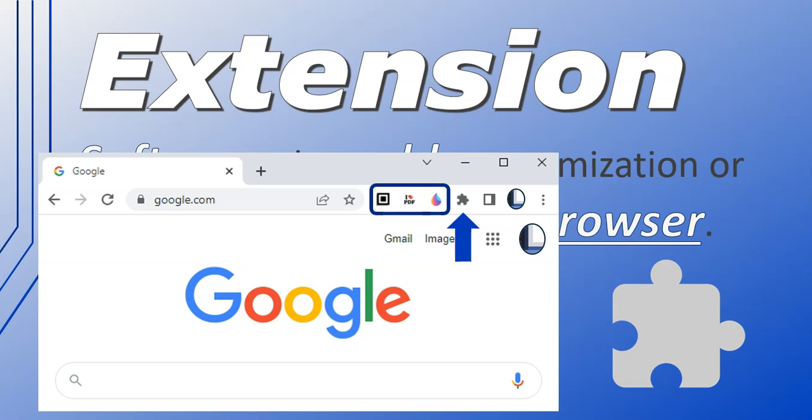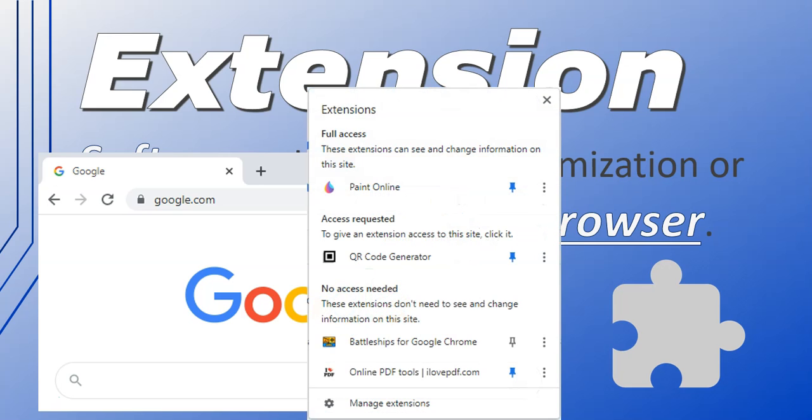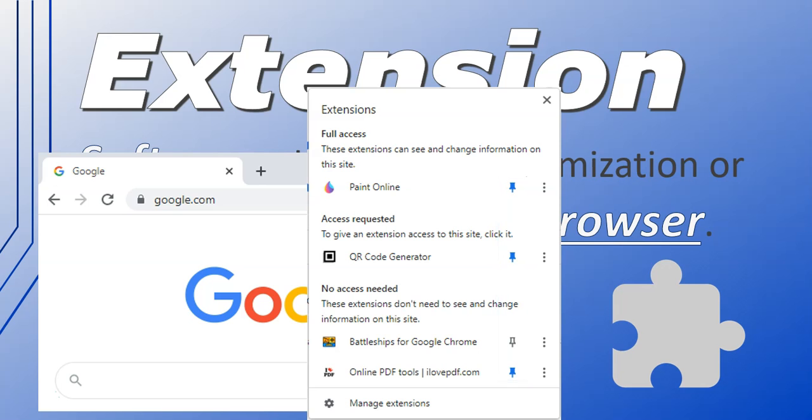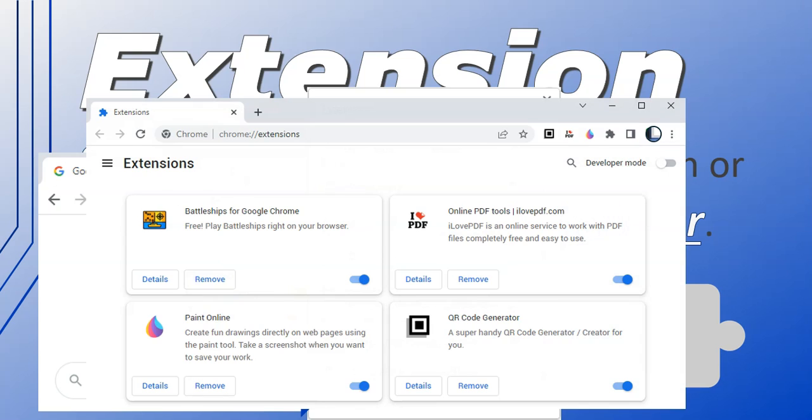that puzzle piece, I will then get all the options available, the extensions that I've already installed. I can pin them to the browser so that I can use them straight away, or you can come here to manage extensions to see all the details about them and remove any ones that you don't want to use anymore.